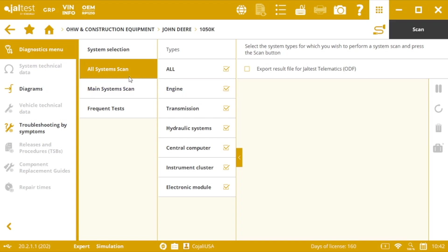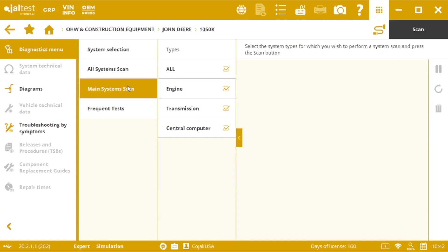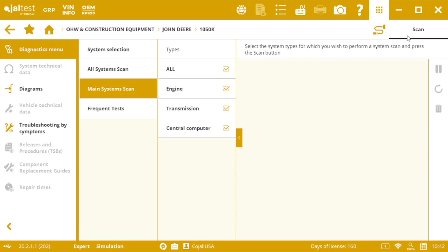Then we can go for a main system scan. Instead of having all the systems we have just the main ones, in this case engine, transmission, and central computer. To scan again we just need to press the scan button on the top.